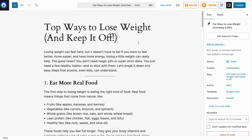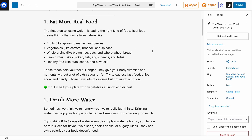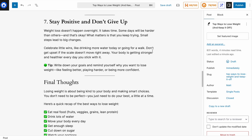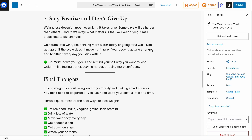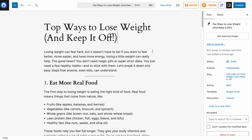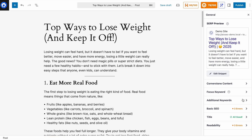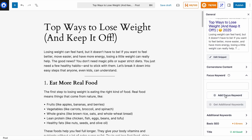Our article is titled Top Ways to Lose Weight and Keep It Off. For our focus keyword, ChatGPT gave us seven tips including eat more real food, drink more water, move your body, get good sleep, eat less sugar, watch your portions, and stay positive and don't give up. Seven ways — I like that. So I'm going to use 'seven ways to lose weight' as the focus keyword. Click on the All-in-One SEO icon, click on General, then click on Focus Keyword — this is the most important step when you have a new piece of content.